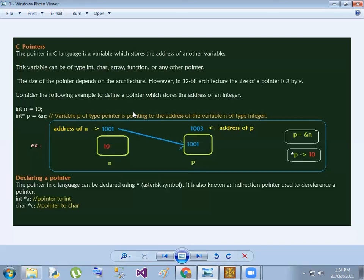The size of the pointer depends on the architecture — that means the CPU architecture or operating system. On a 32-bit architecture, the pointer size is 2 bytes by default.